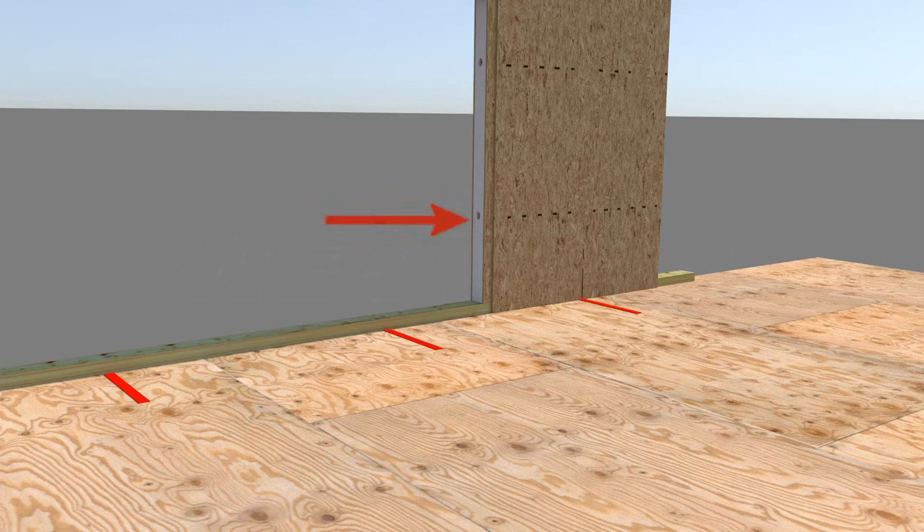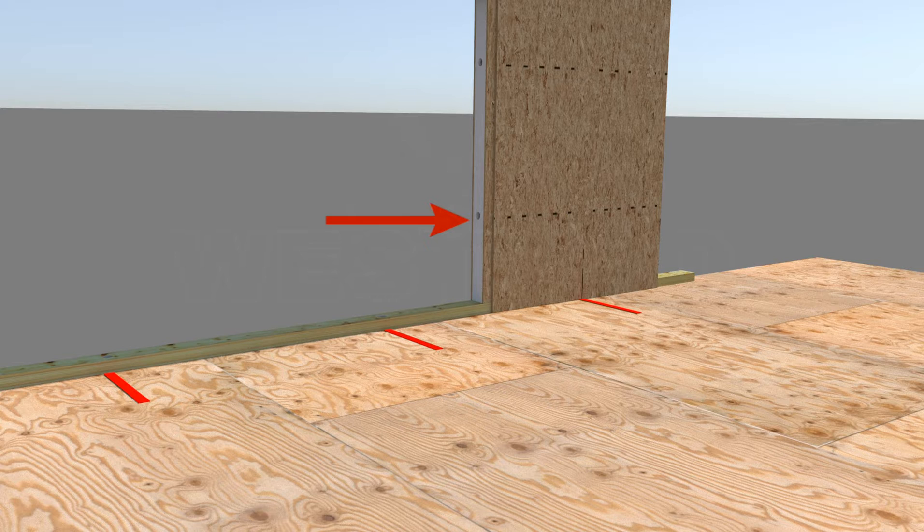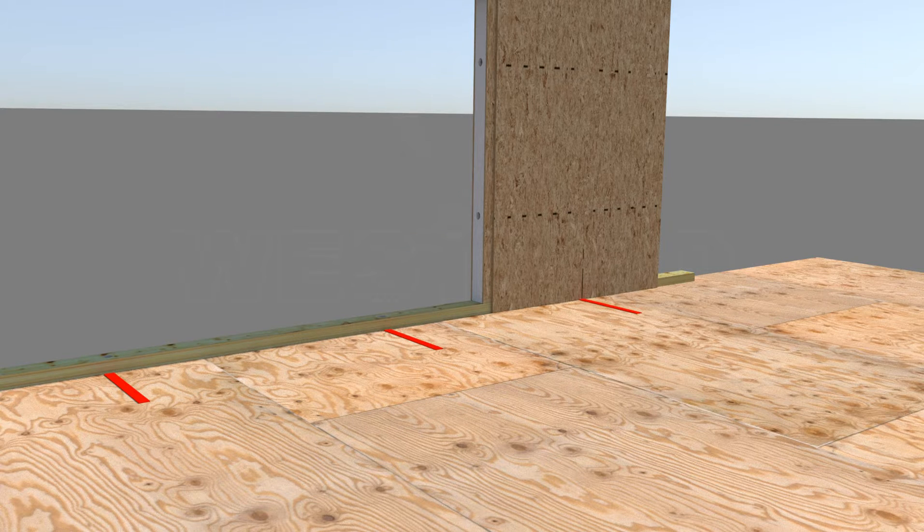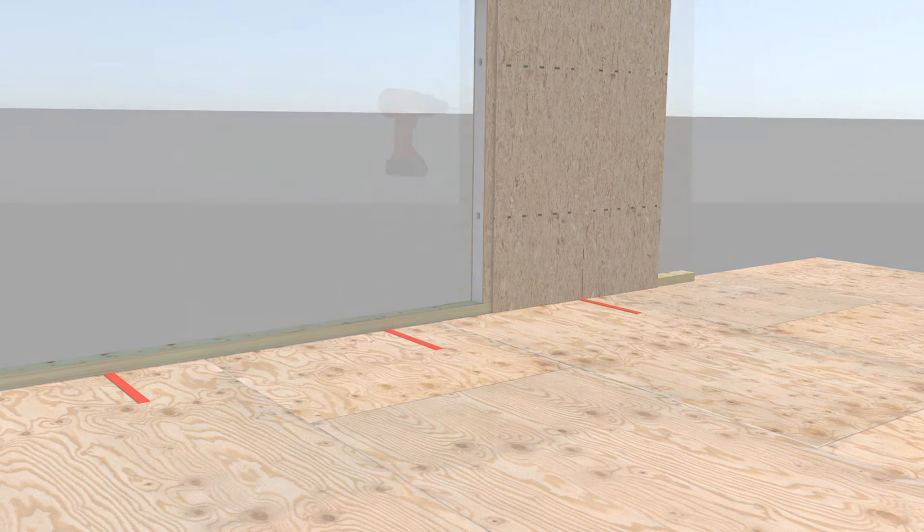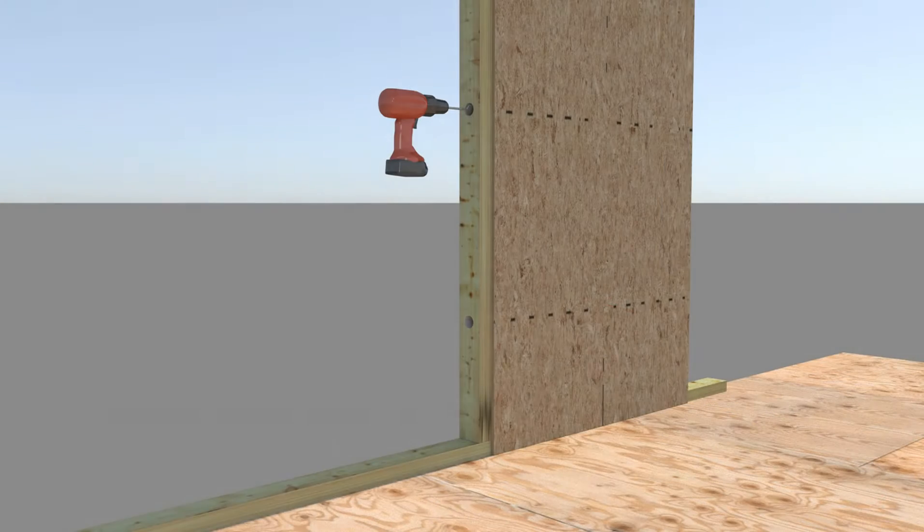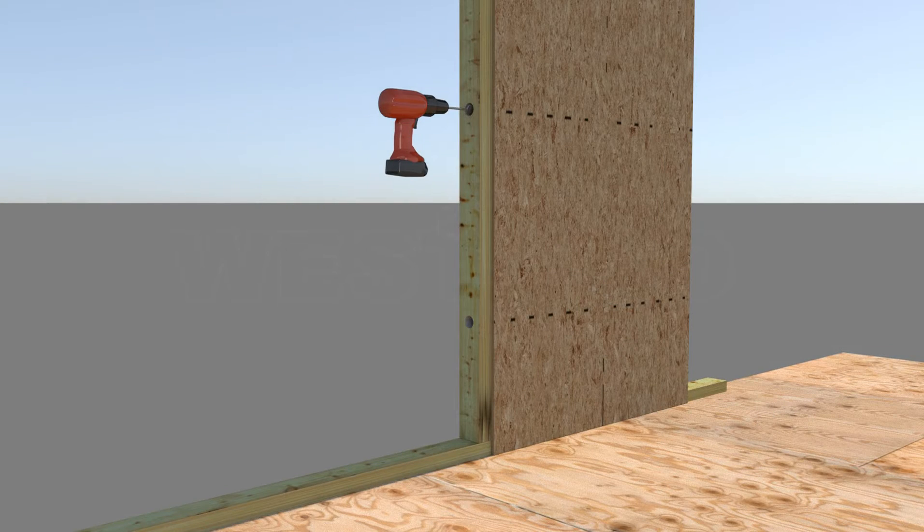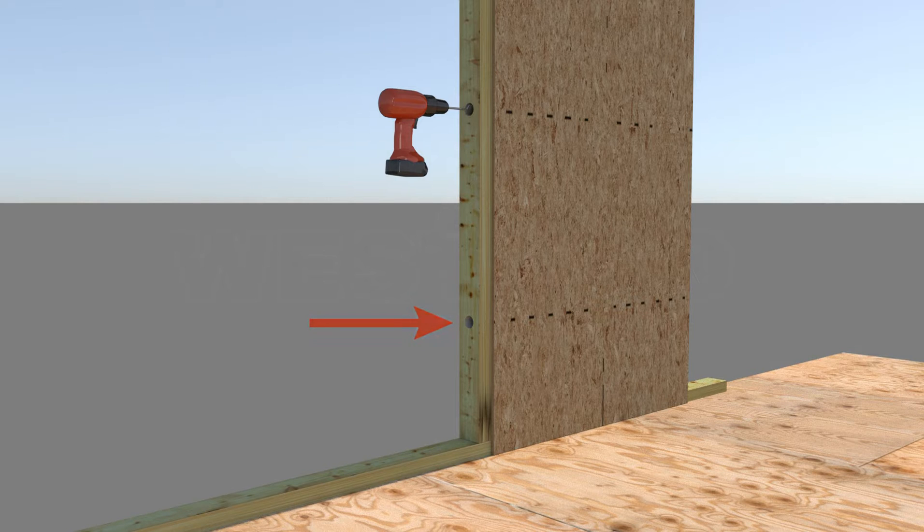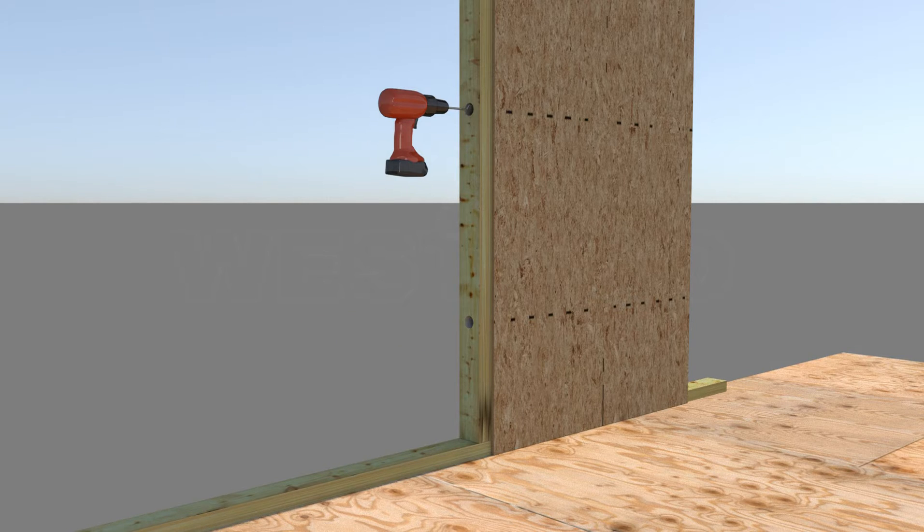Install block splines with factory cut holes in line with the horizontal electrical chases in the SIPs. When installing solid or engineered lumber splines, pre-drill holes in the solid splines and install in alignment with the horizontal factory cut electrical chases in the SIPs.